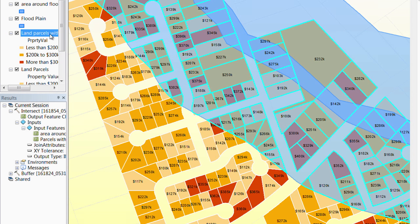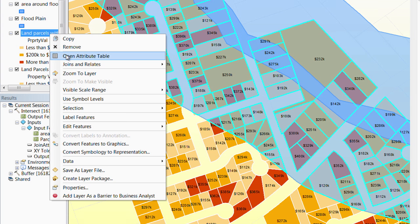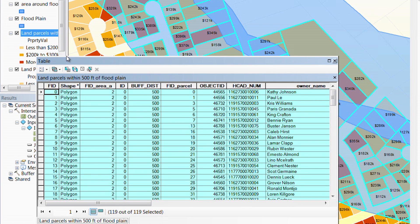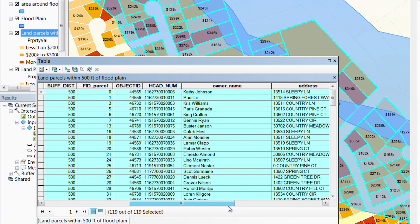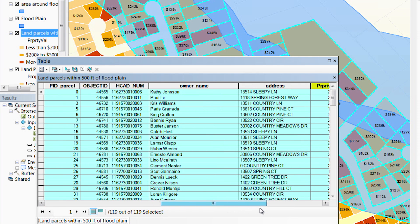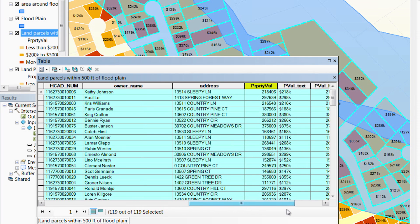Now, we want to estimate the home values in the selected land parcels. To do this, we will open the attribute table of the selected parcels. It contains properties such as owner name, property address, and home value.